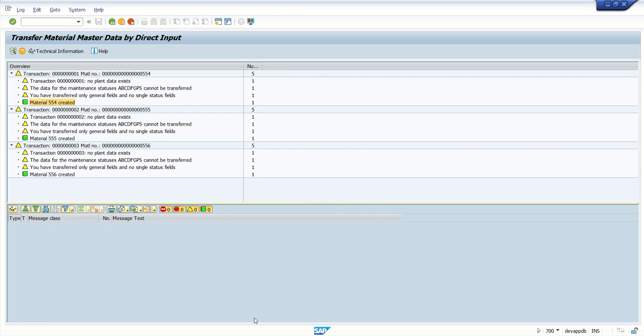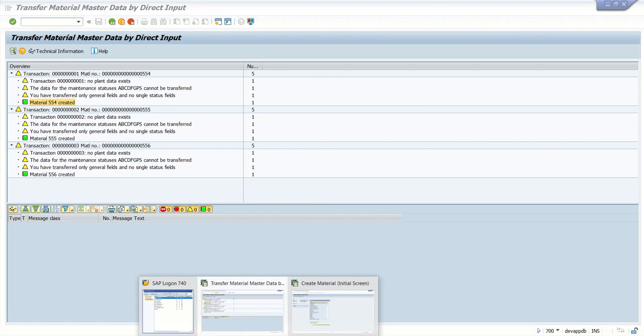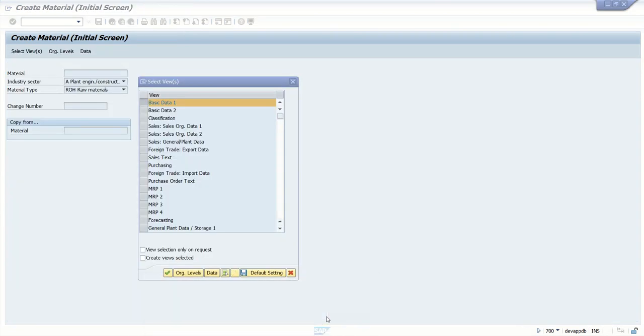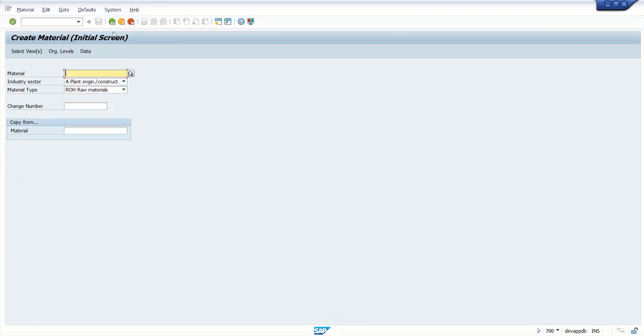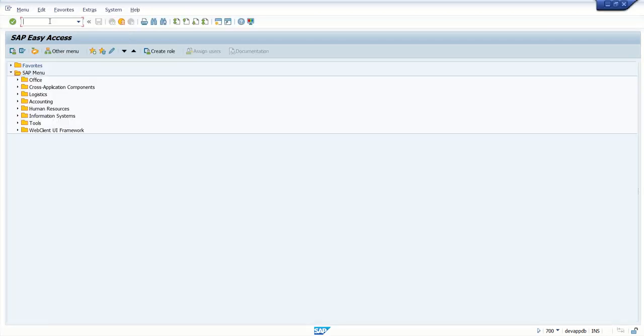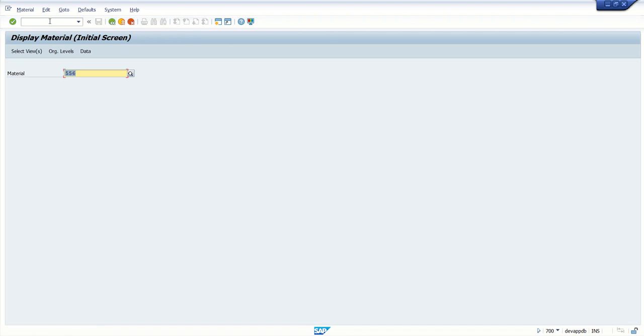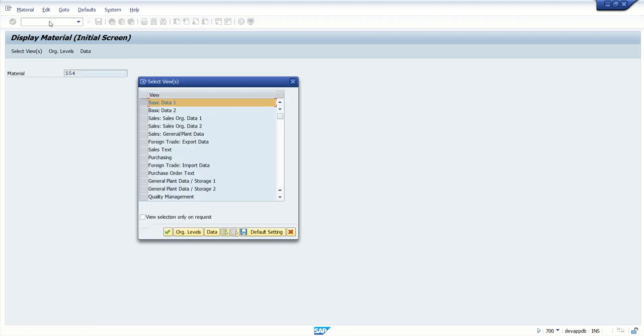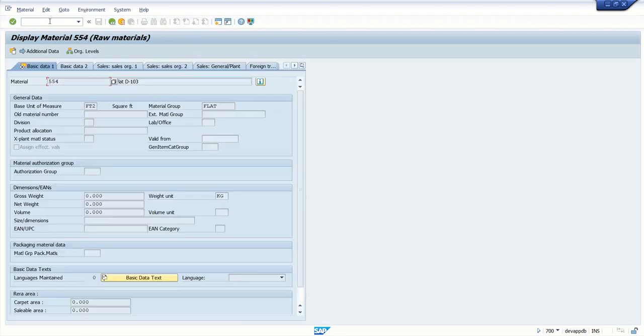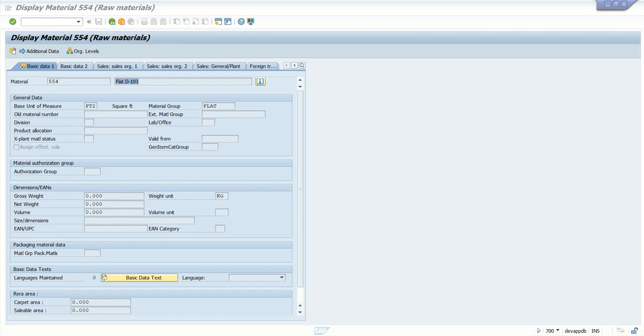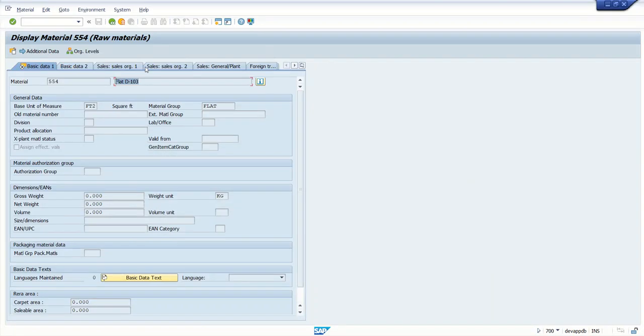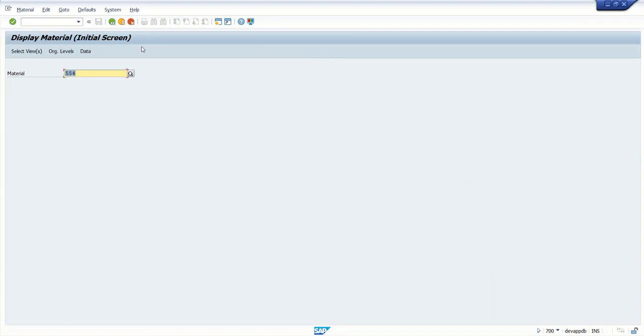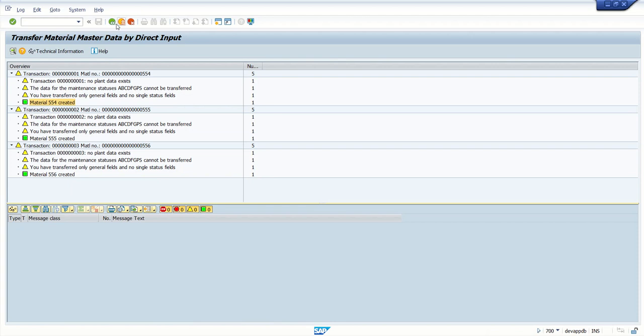So let's cross check whether it is created or not. So for that, go to t-code MM03 or 02. Here I will select MM03. I will enter 554. So you can see here the flat d103, which is the first data in my record.